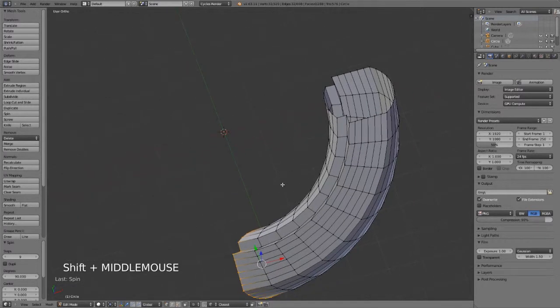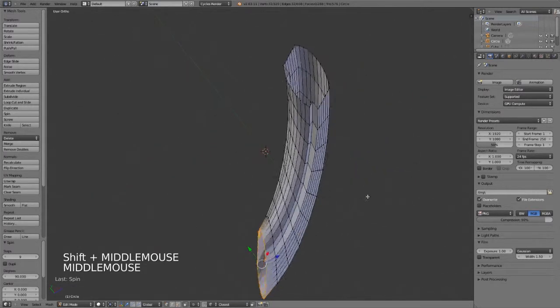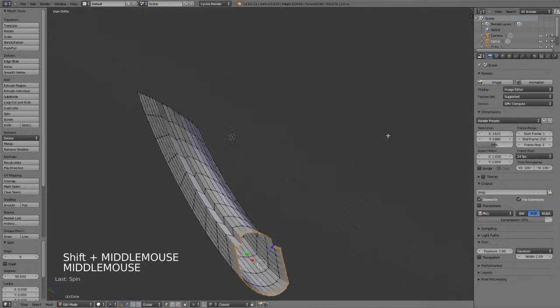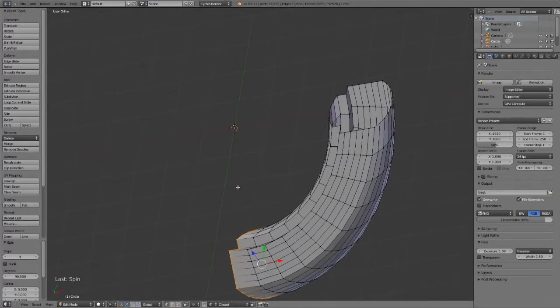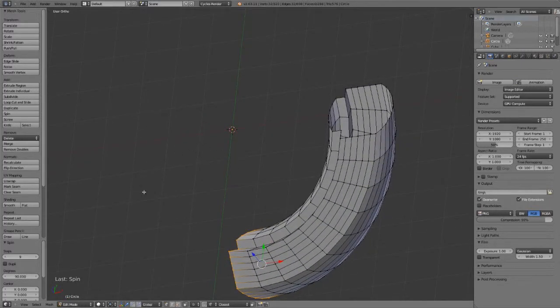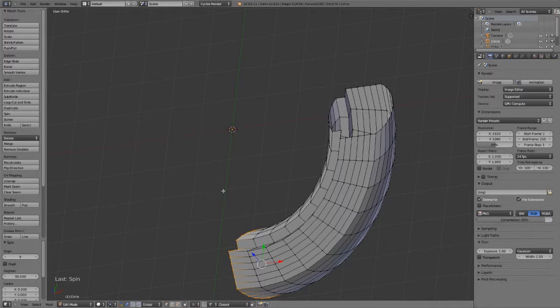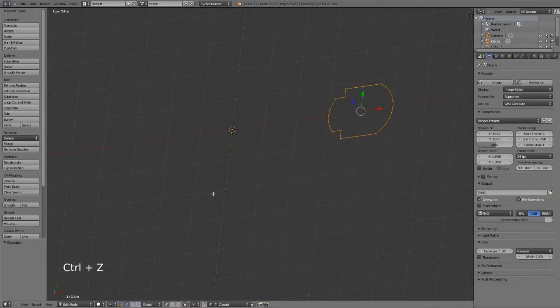This is because the spin tool is using the 3D cursor as the central point. So it's always using the 3D cursor as the pivot point, which it's going to extrude and spin around. So let's undo that.